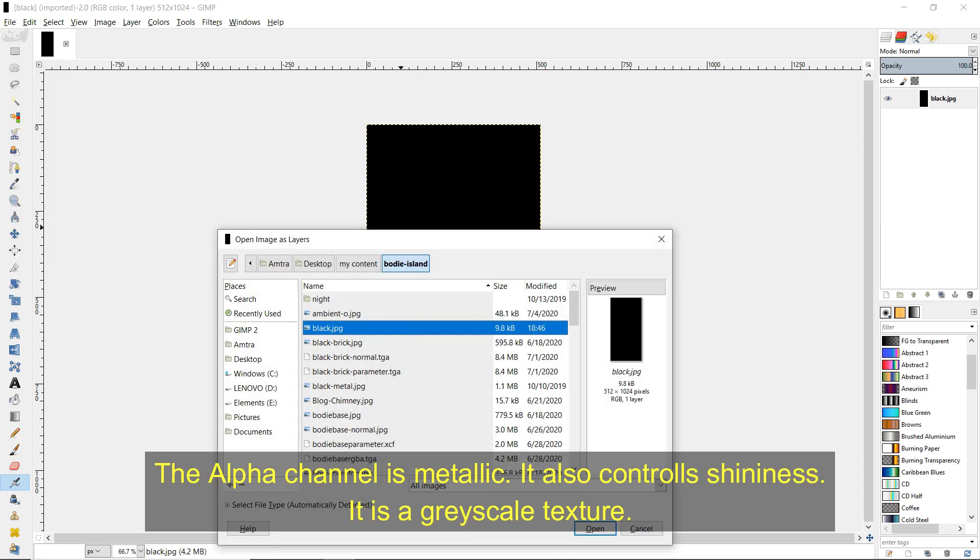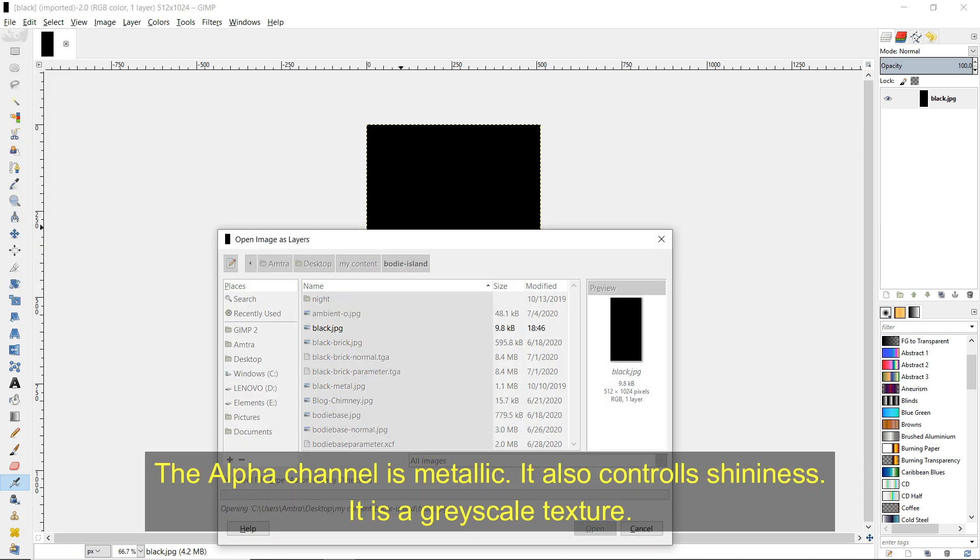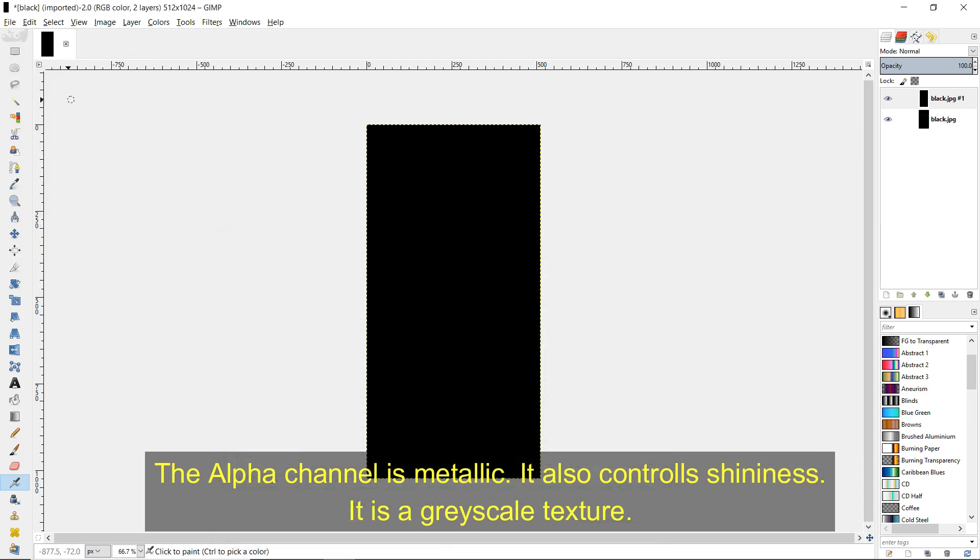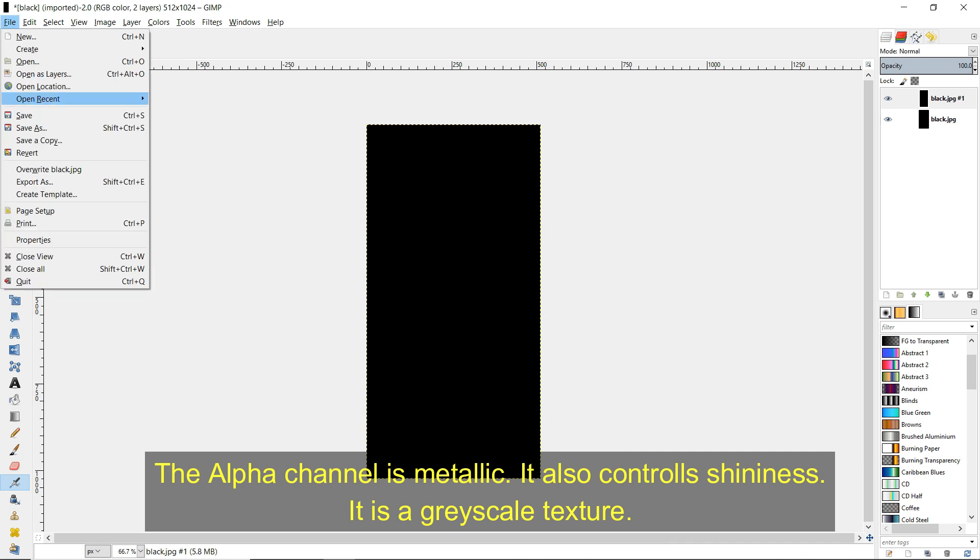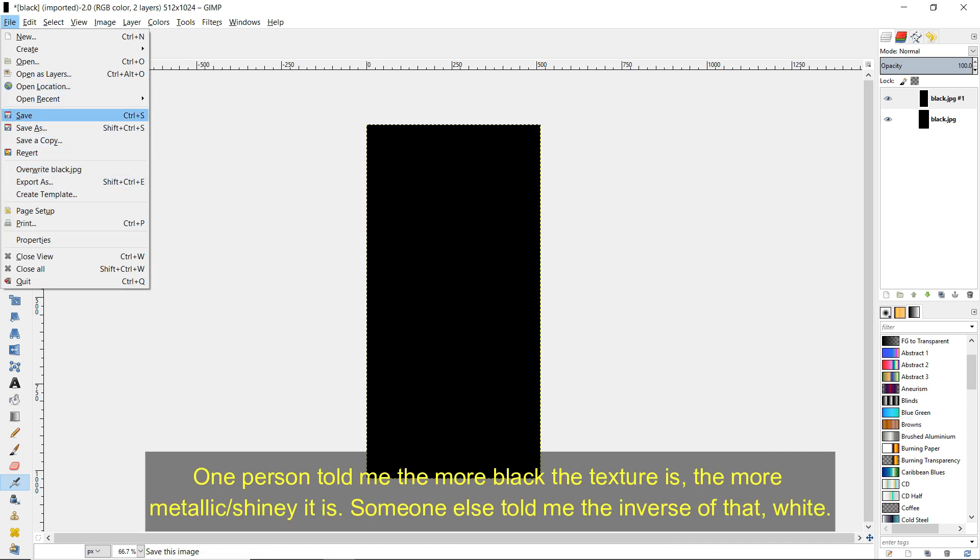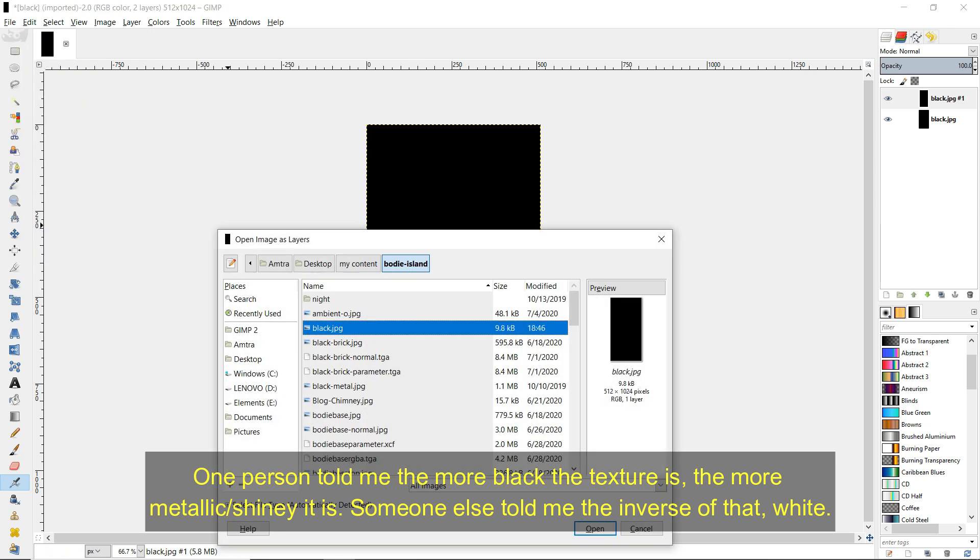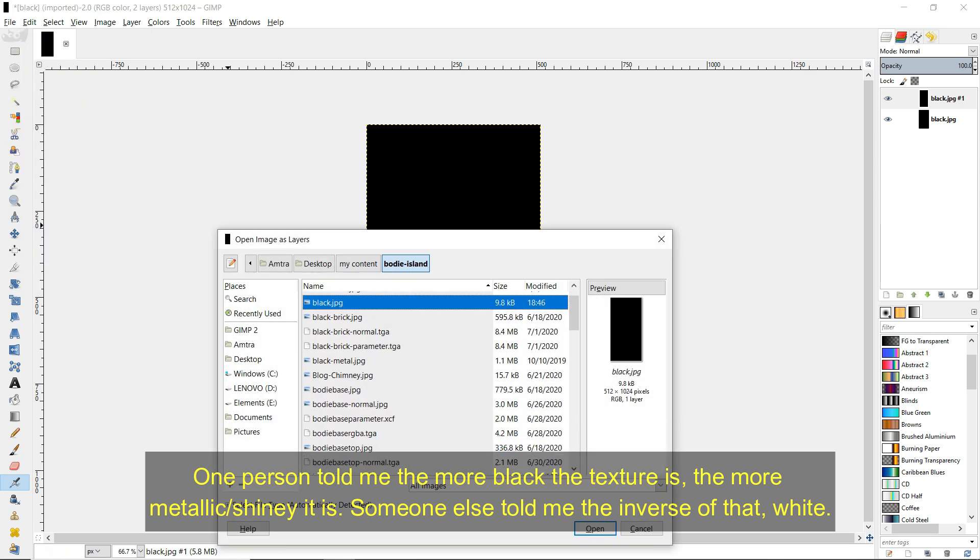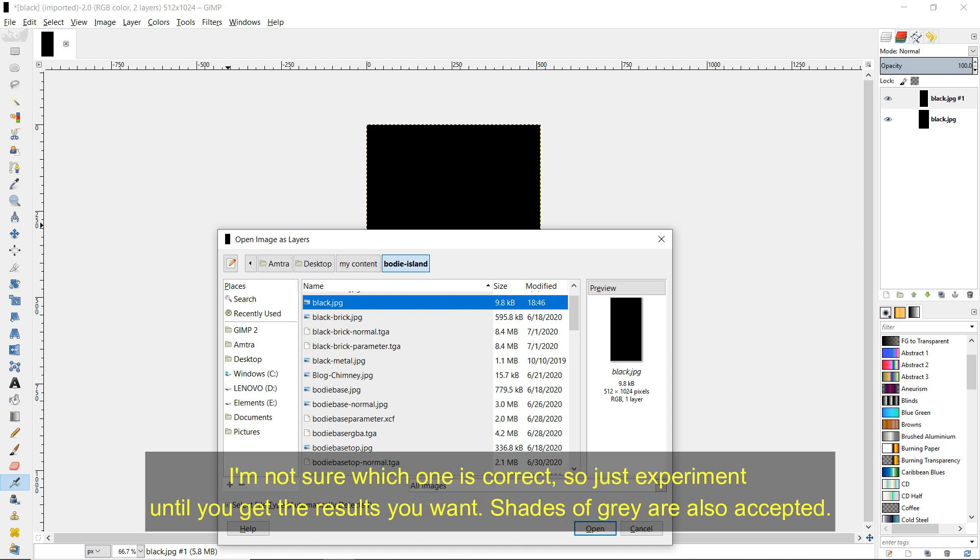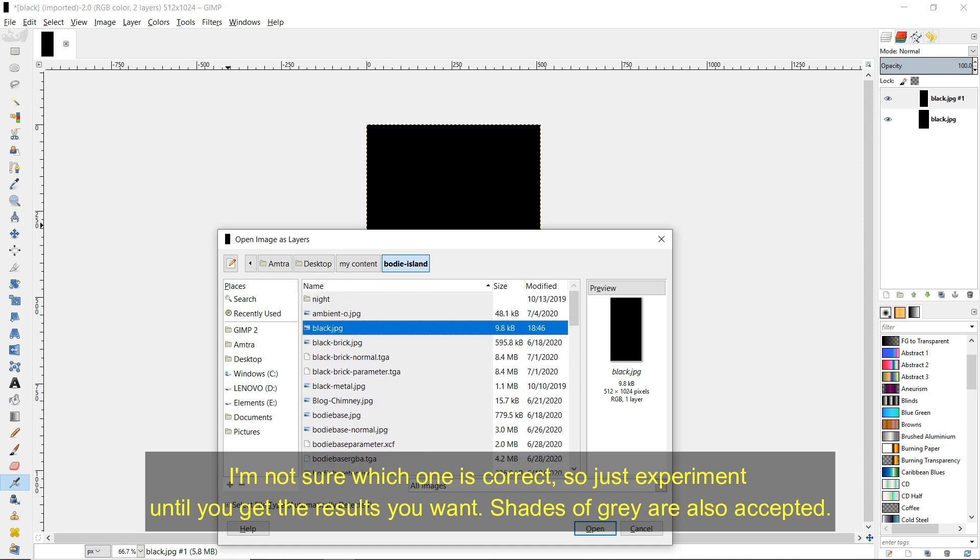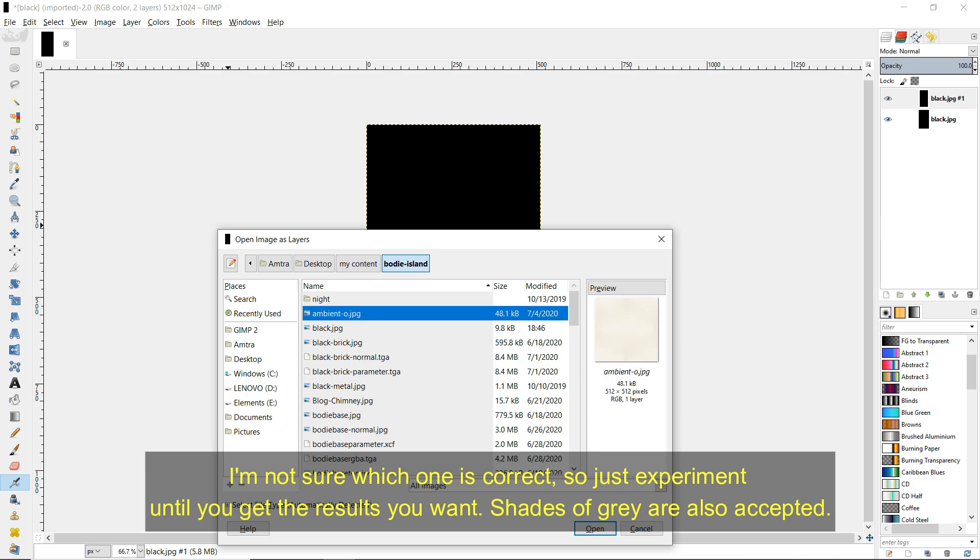The alpha channel is metallic. It also controls shininess. It is a grayscale texture. One person told me the more black the texture is, the more metallic slash shiny it is. Someone else told me the inverse of that. White. I'm not sure which one is correct, so just experiment until you get the results you want. Shades of grey are also accepted.